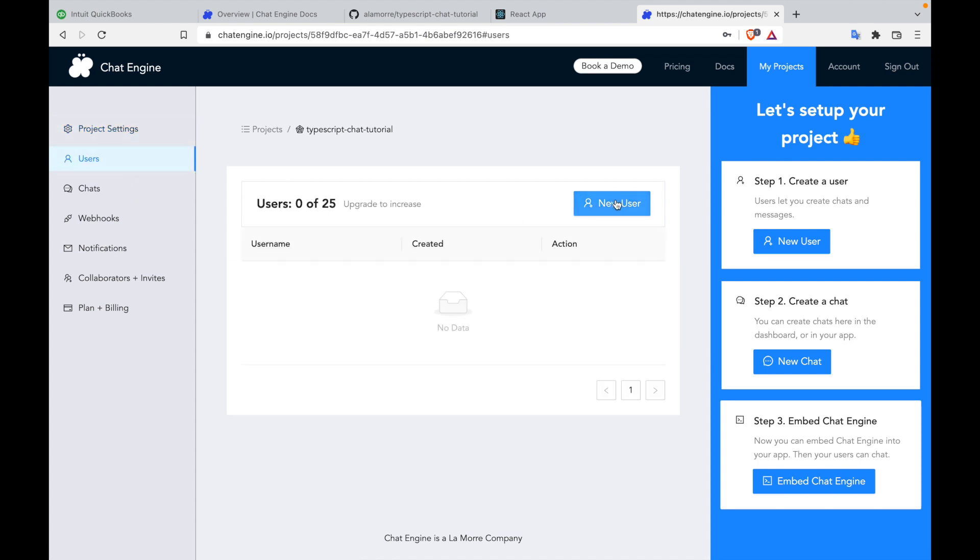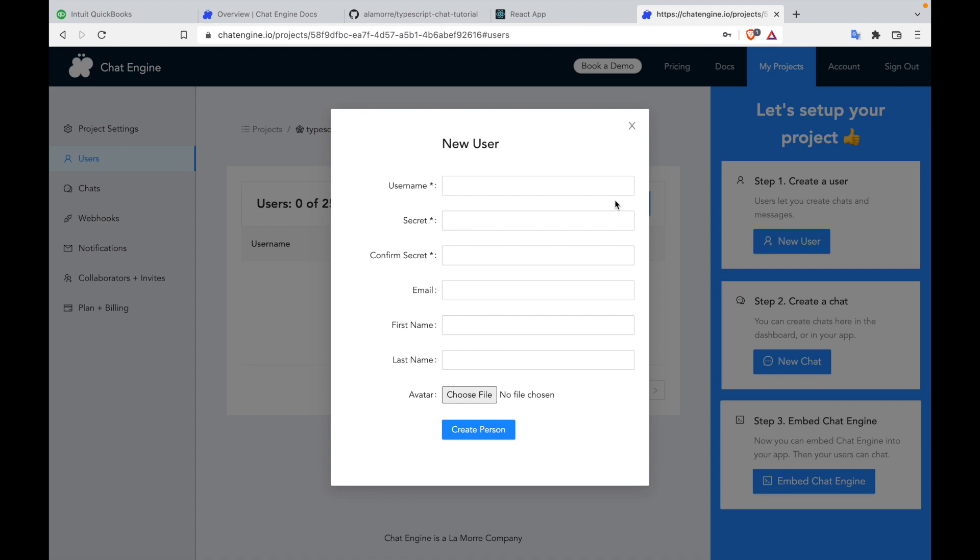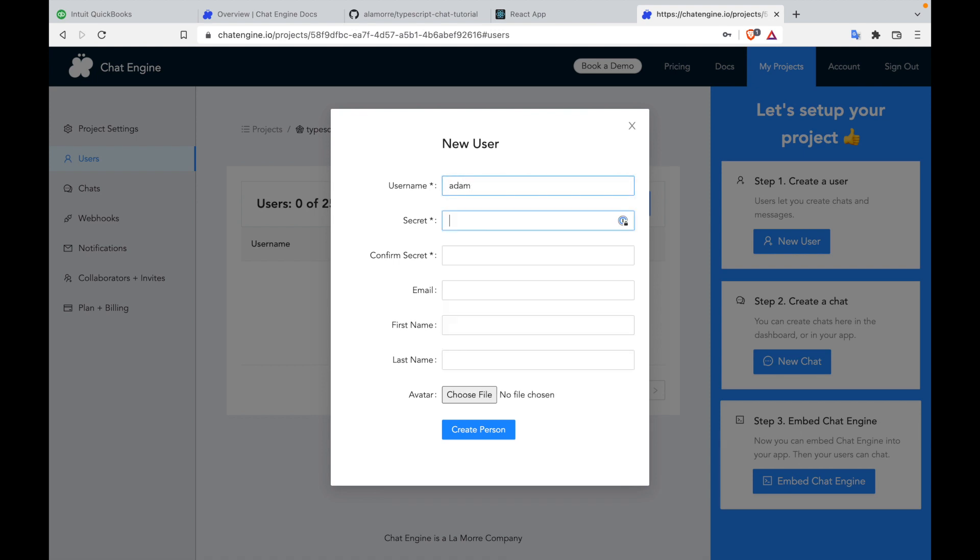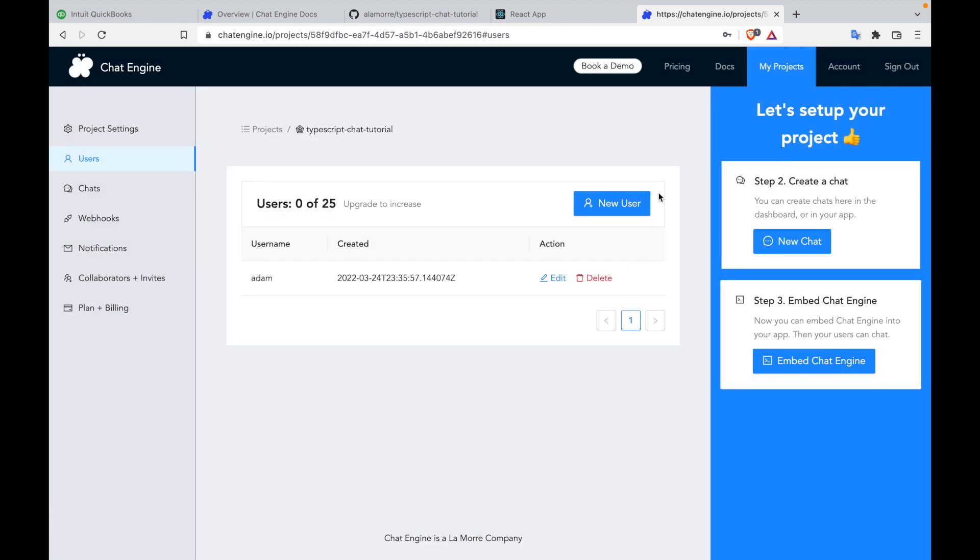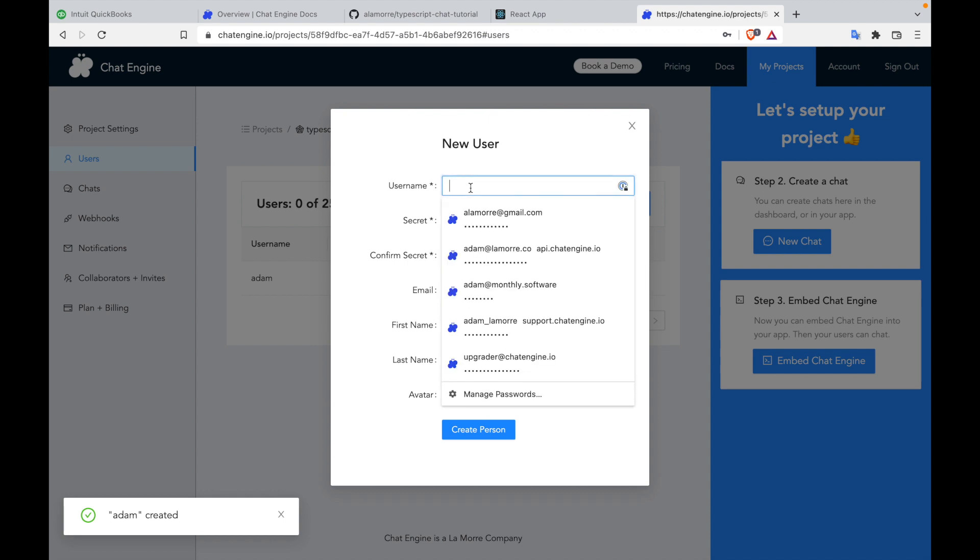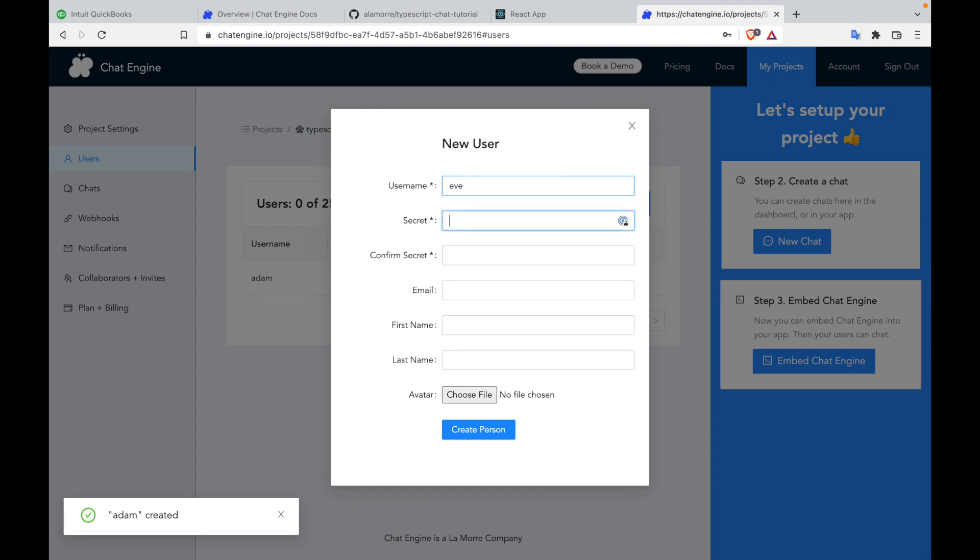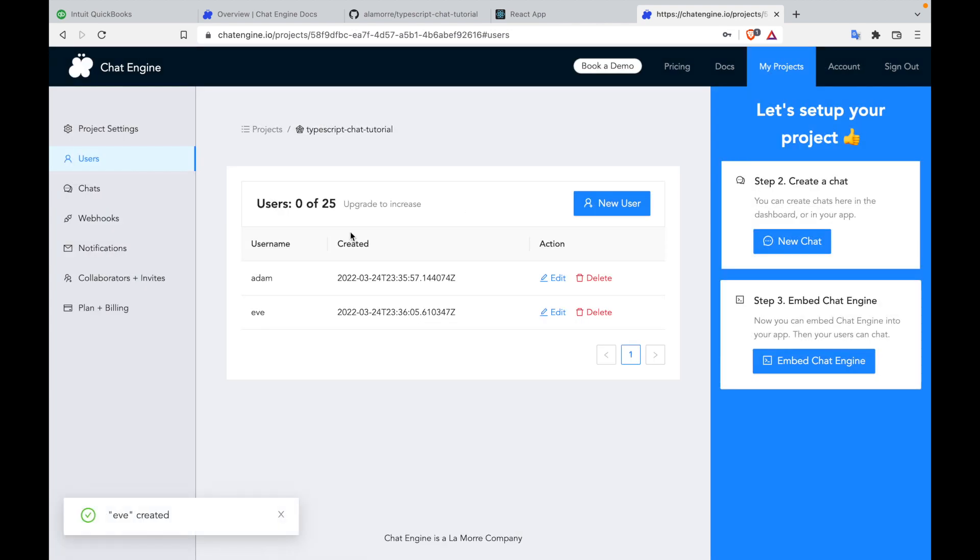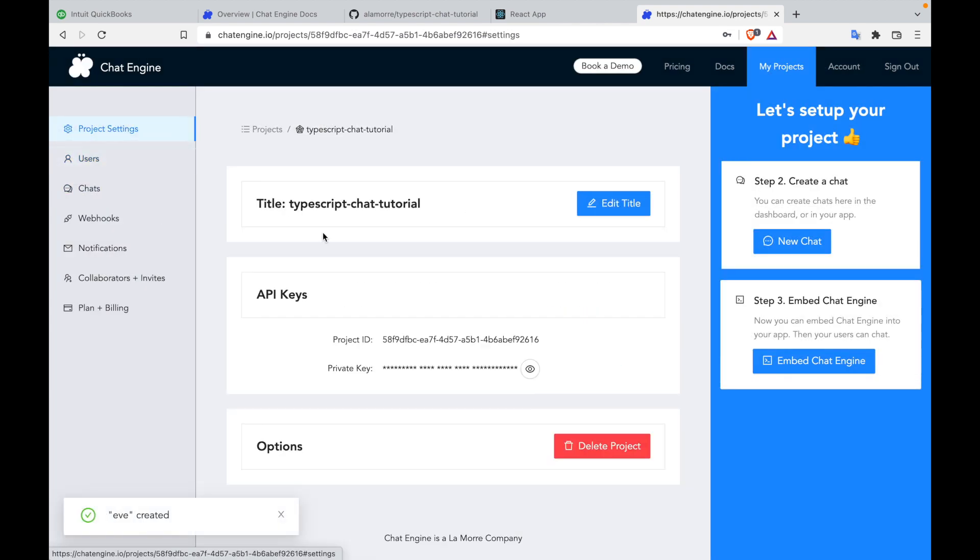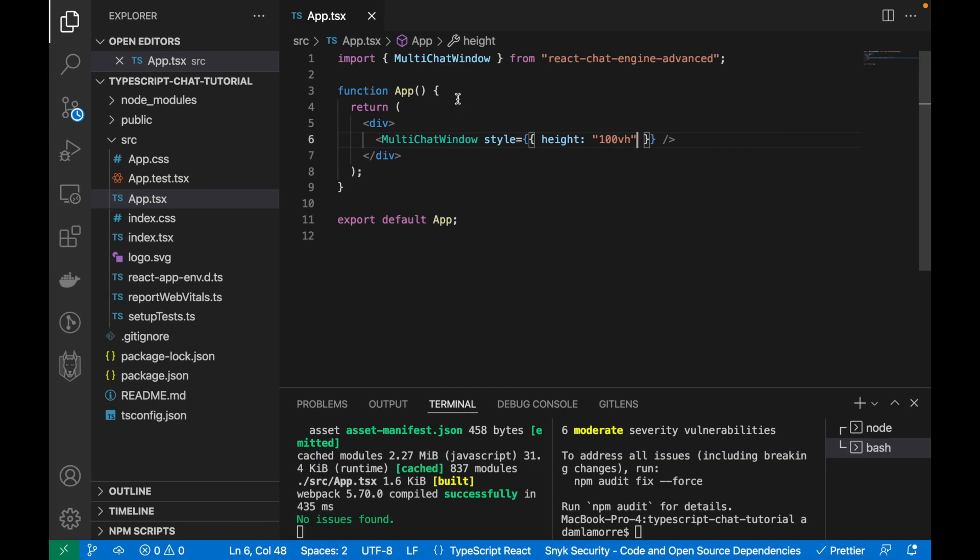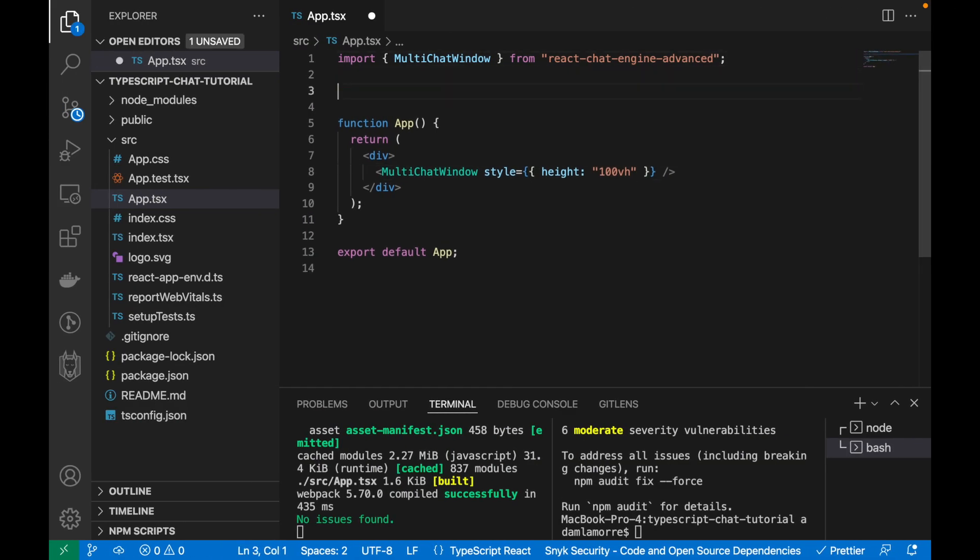Let's create a few users so that we can authenticate into this chat server. I'll create a user called Adam, give them a password, and I'll create a user named Eve, and I'll give her a password too. Once that's done, let's go back to the project settings, copy the ID, and we'll start routing the traffic to the server as one of those users.